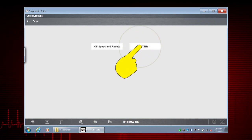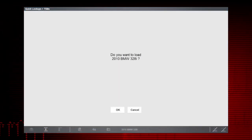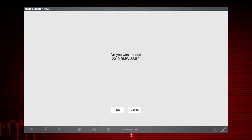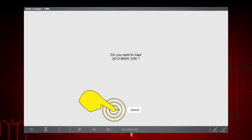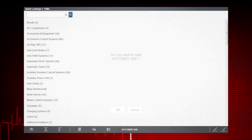Now, let's find some TSBs. Our 2010 BMW is already active, so we'll select OK to confirm it.